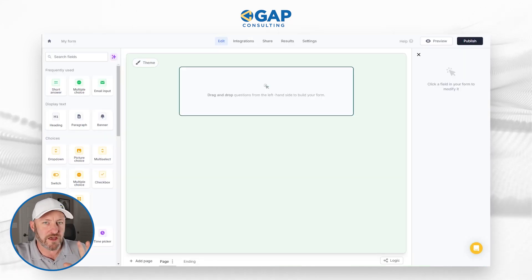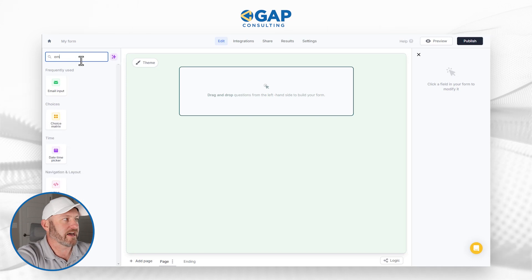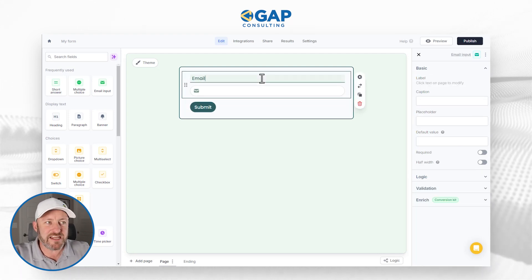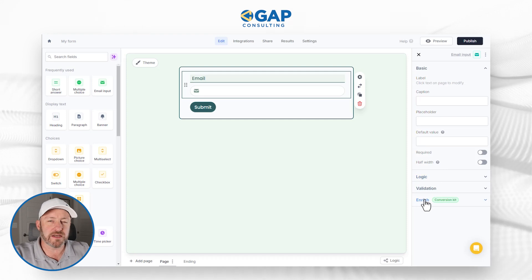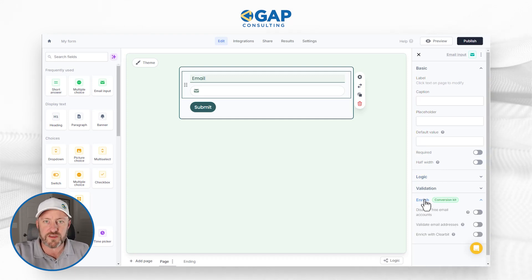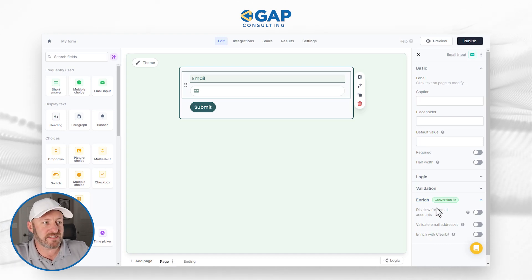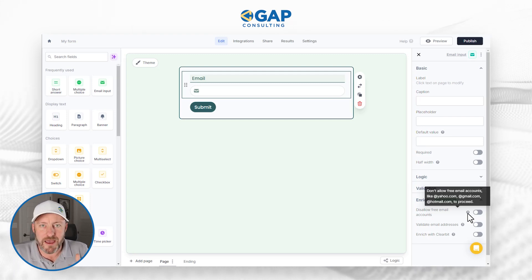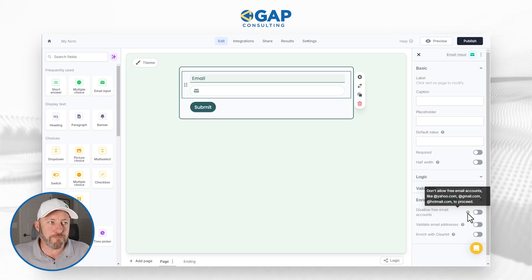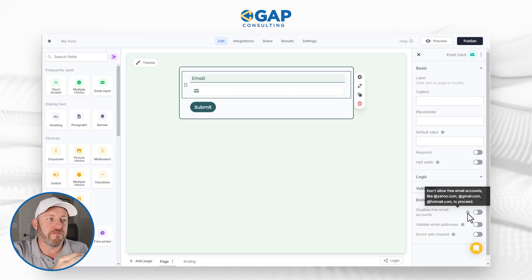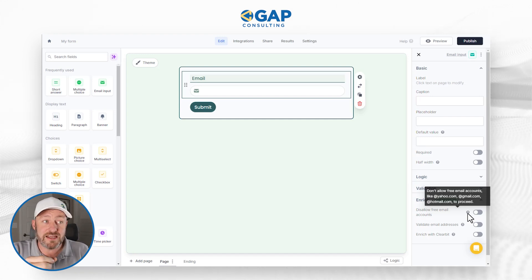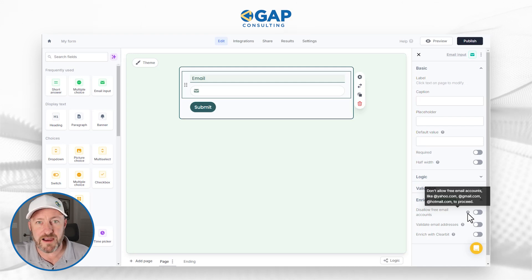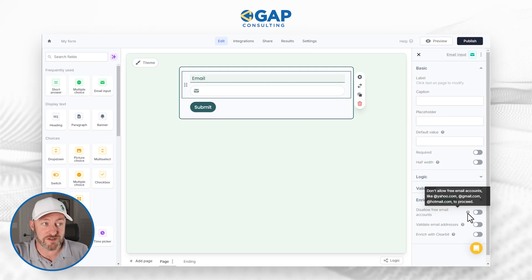I want to showcase a couple of features. The first one I want to demo is the email address enrichment. Let's add an email input here. When building a form in Fillout and adding an email field, because we have conversion kit, I can click 'Enrich' and get more advanced options. 'Disallow free email accounts' — anyone who tries to fill this out with a Yahoo, Hotmail, or Gmail will not be able to submit the form. They have to submit a valid email address on a paid email account — presumably a business email address — to get better qualified leads.